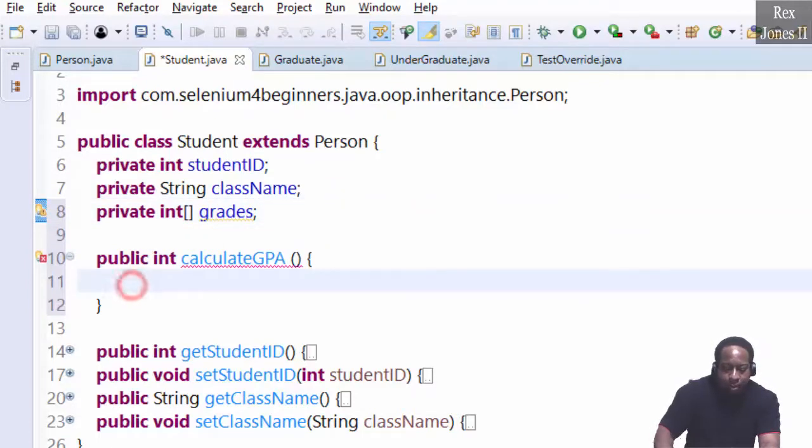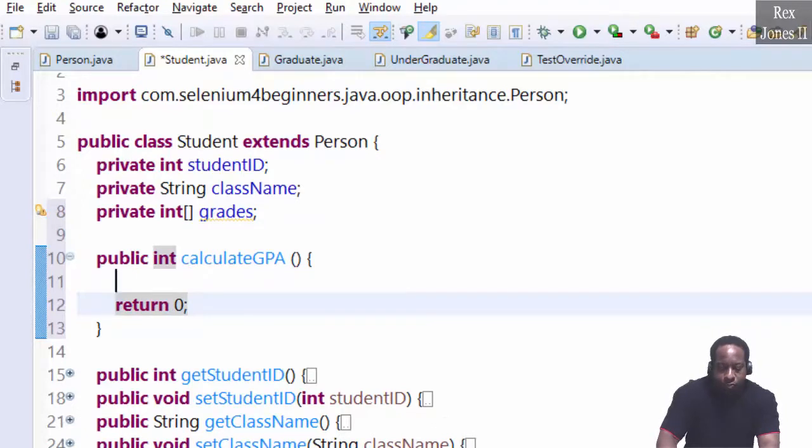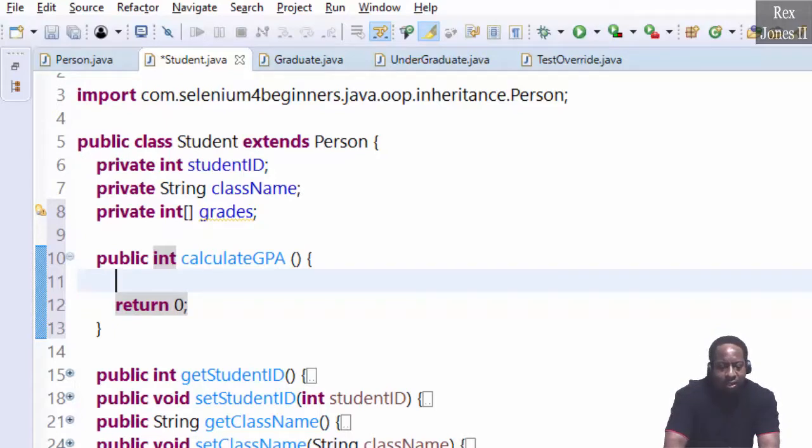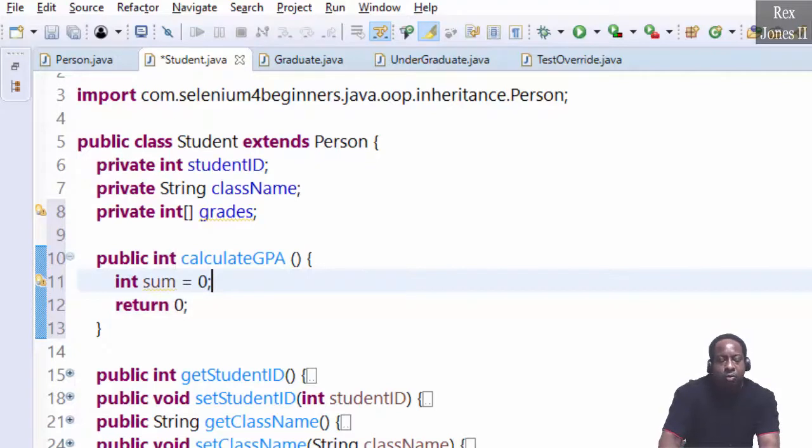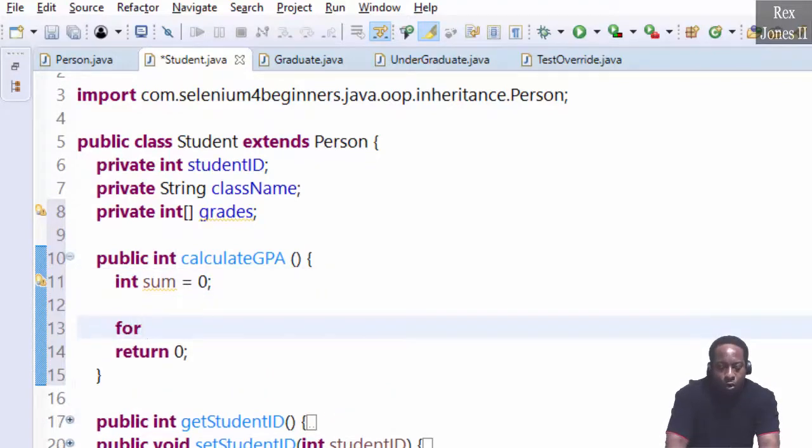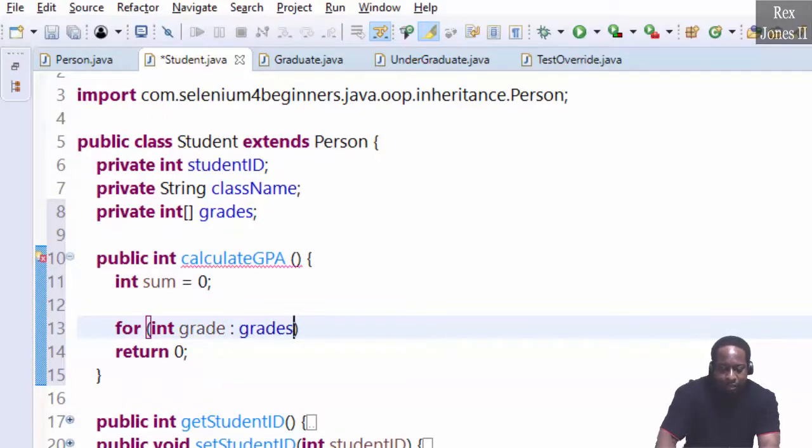This method would return zero. Now, let's calculate the GPA. First, we initialize int sum equal to zero. Then a for loop: int grade colon grades.